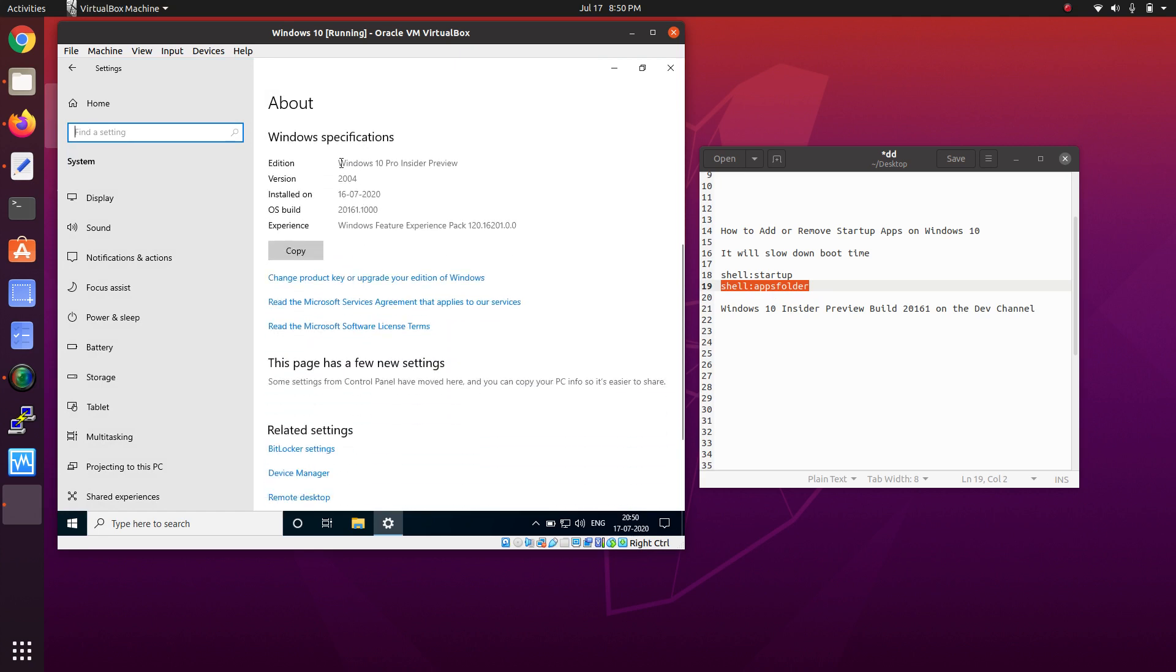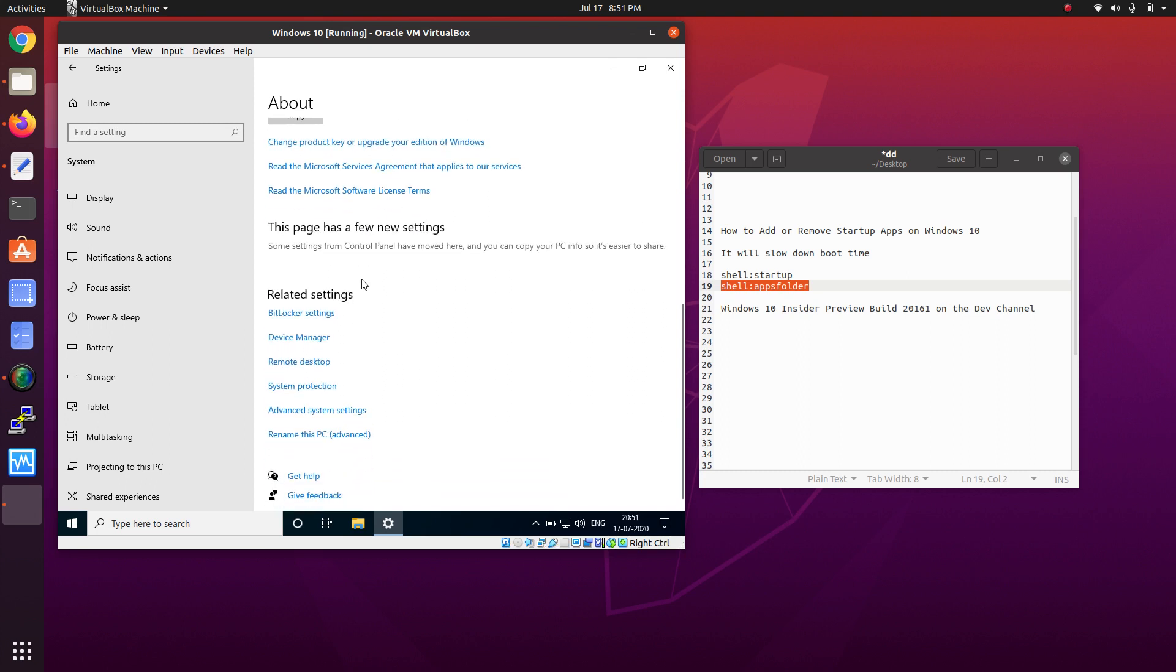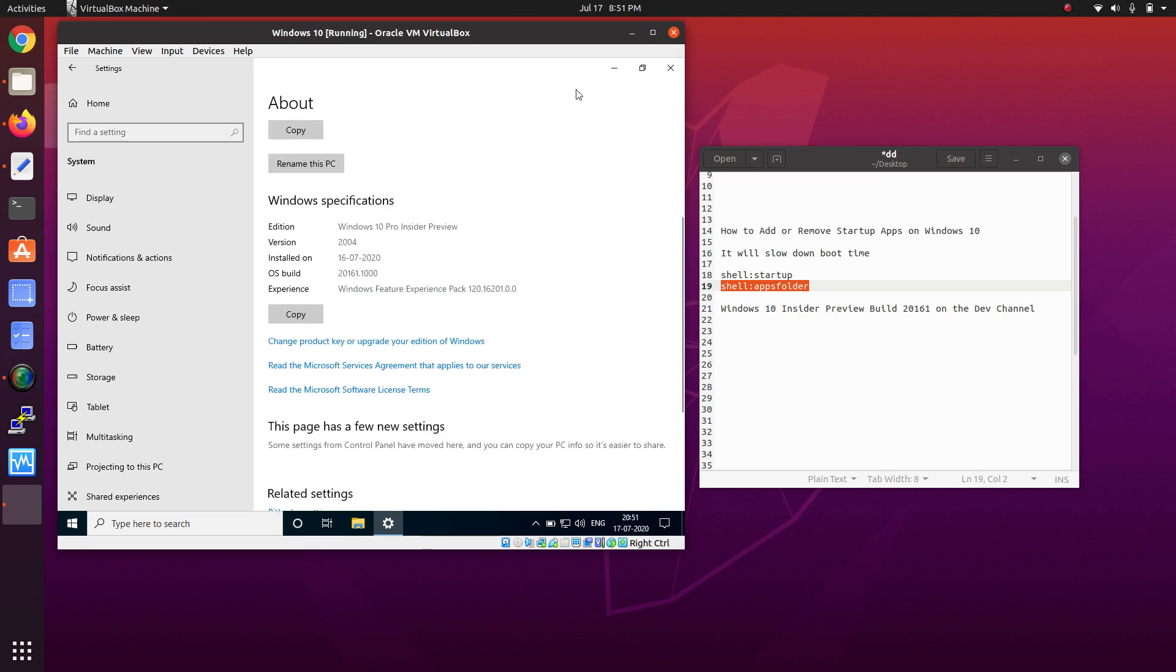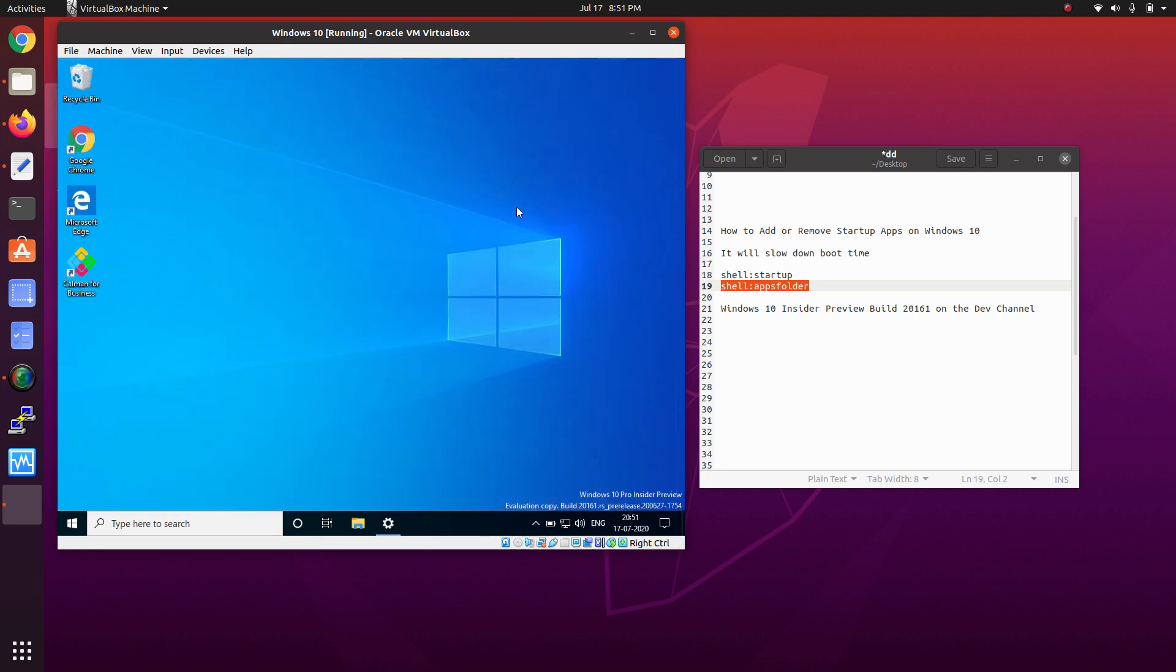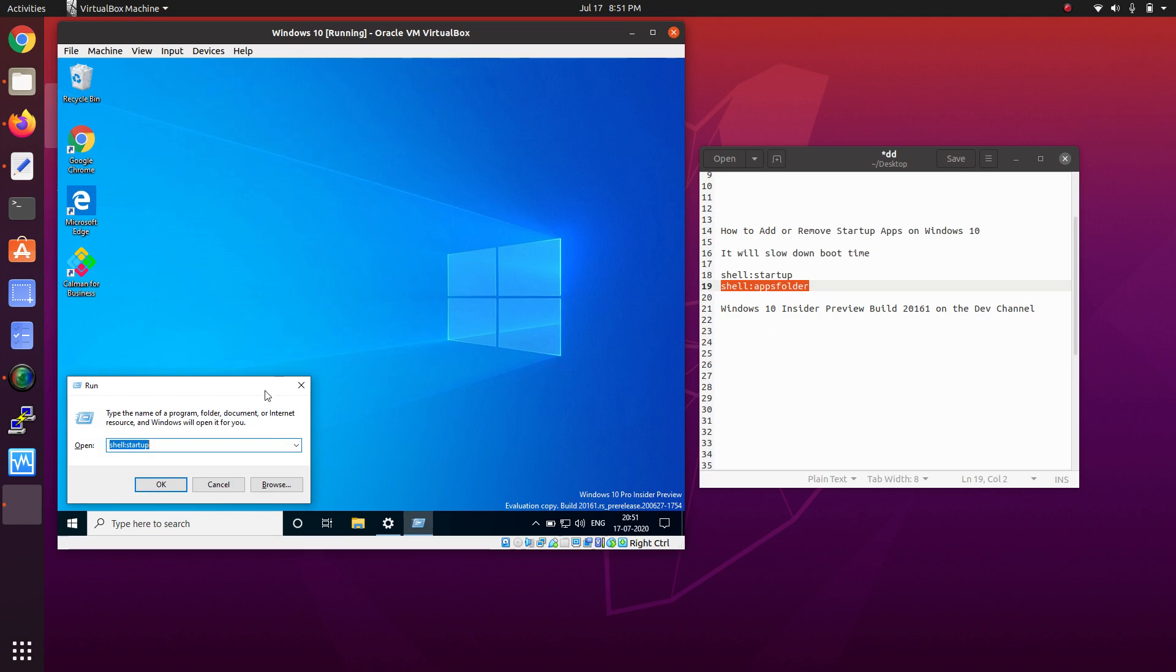As you can see, Insider Preview version 2004 and this is the OS build number that I am using. Let's start.